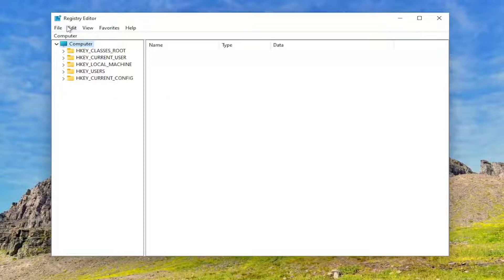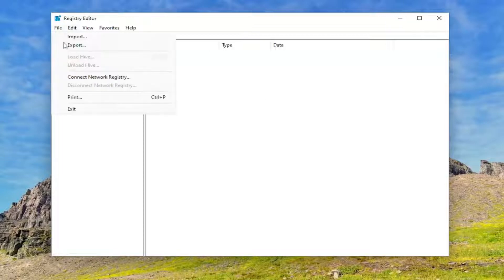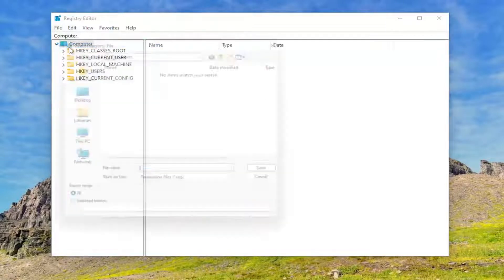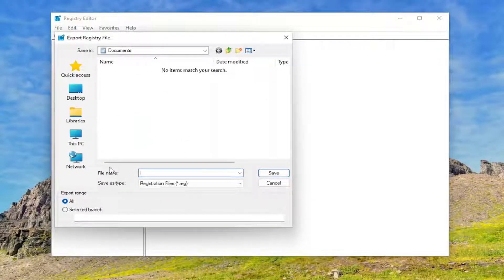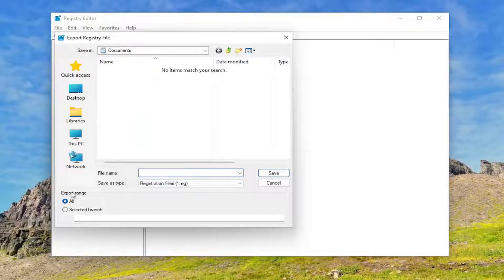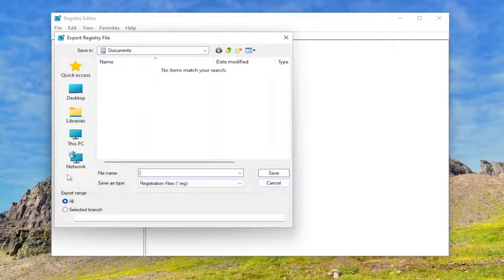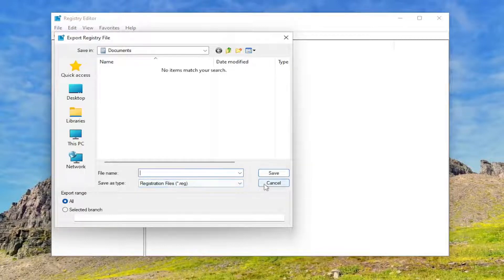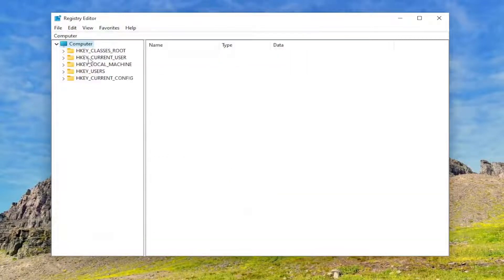All you have to do is select File and then Export. File name, I recommend naming it the date in which you're making the backup. Set Export Range to All and save it to a convenient and easily accessible location on your computer.